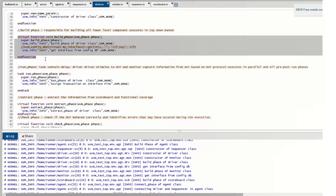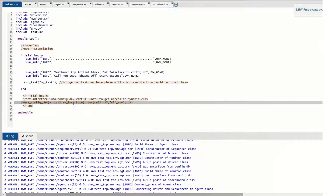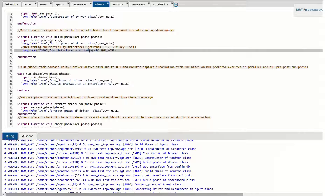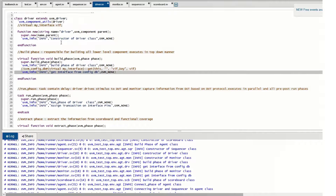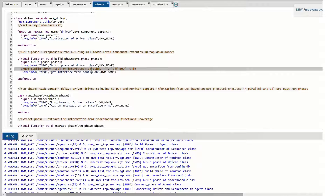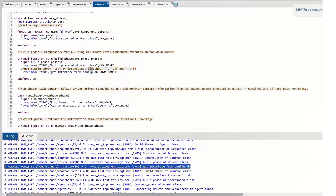Once the top component's build phase finishes creating lower components, it enters the build phase of the driver, monitor, and sequencer. In the build phase of the driver, we need to get the interface handle that was set in the config_db at the testbench top. This config_db get line is part of the driver's build phase. There is no lower module to create inside the driver, but since it is the starting phase, we need to get the interface access to communicate with the DUT.